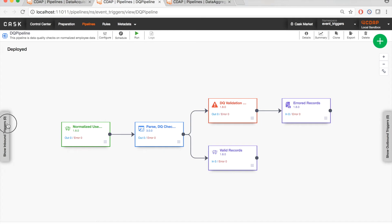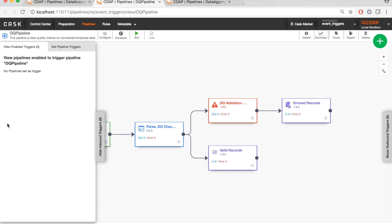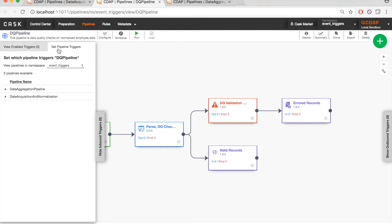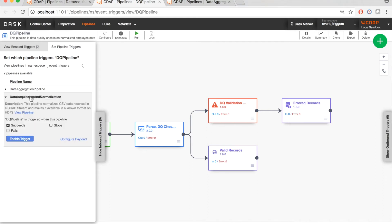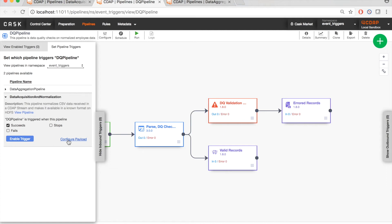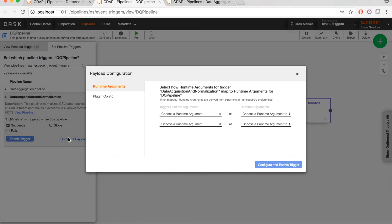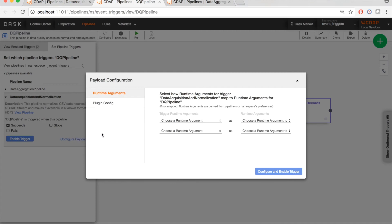There is an inbound triggers pane for the DQ pipeline, which allows you to set dependencies for the DQ pipeline. As you can see here, you can choose a pipeline that the DQ pipeline would depend on and consume data from. Let's choose the data acquisition and normalization pipeline that we just saw. However, we could just enable the trigger right here. But at runtime, the DQ pipeline must know where the data was produced and any other information about the data that would be useful for the DQ pipeline's logic. In CDAP, this is implemented by way of the event payload and you can configure it using the configure payload link.